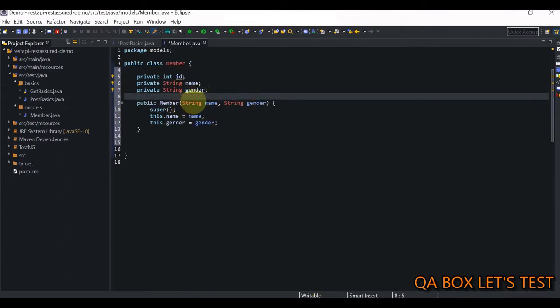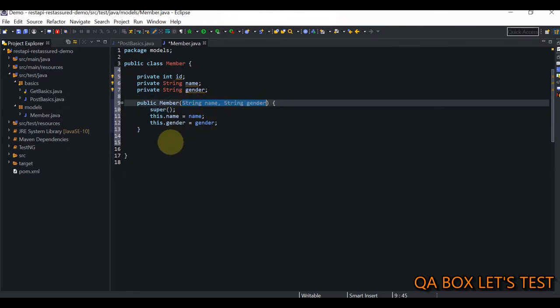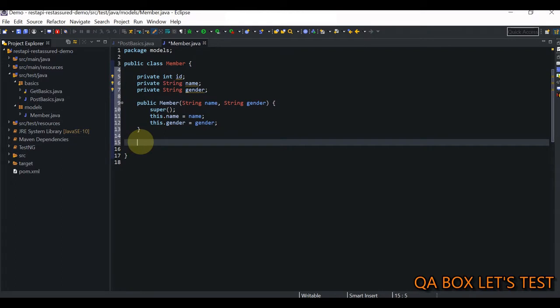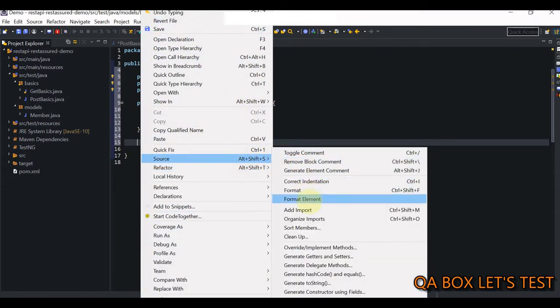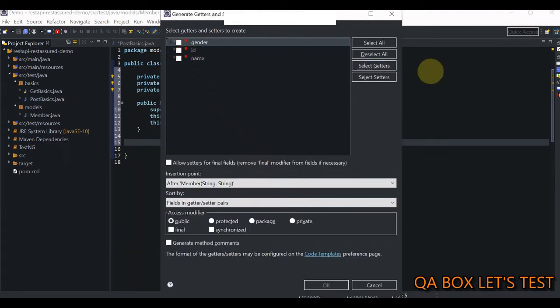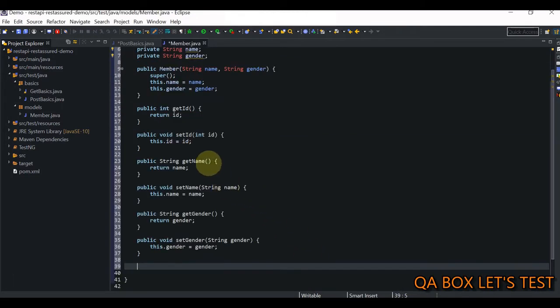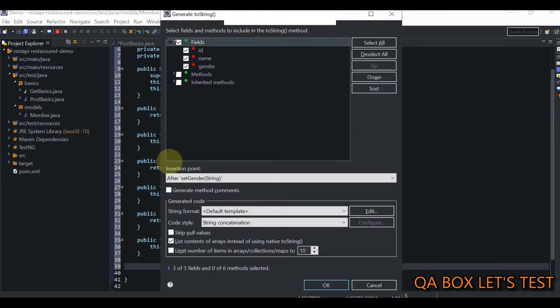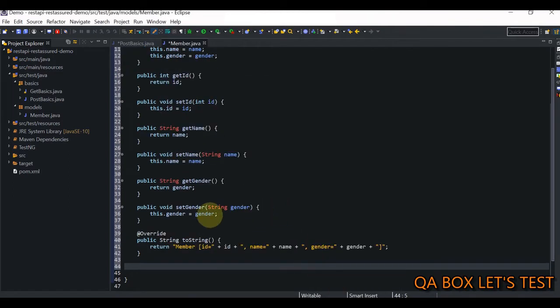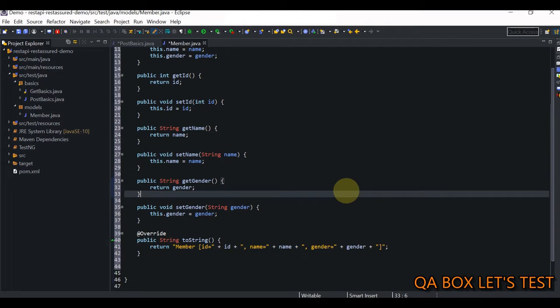The constructor takes `name` and `gender` as parameters. Next, we generate getters and setters for all fields via Source > Generate Getters and Setters, selecting all fields. We also generate a `toString()` method via Source, selecting all three fields, which is very helpful for debugging. The POJO class is now ready.